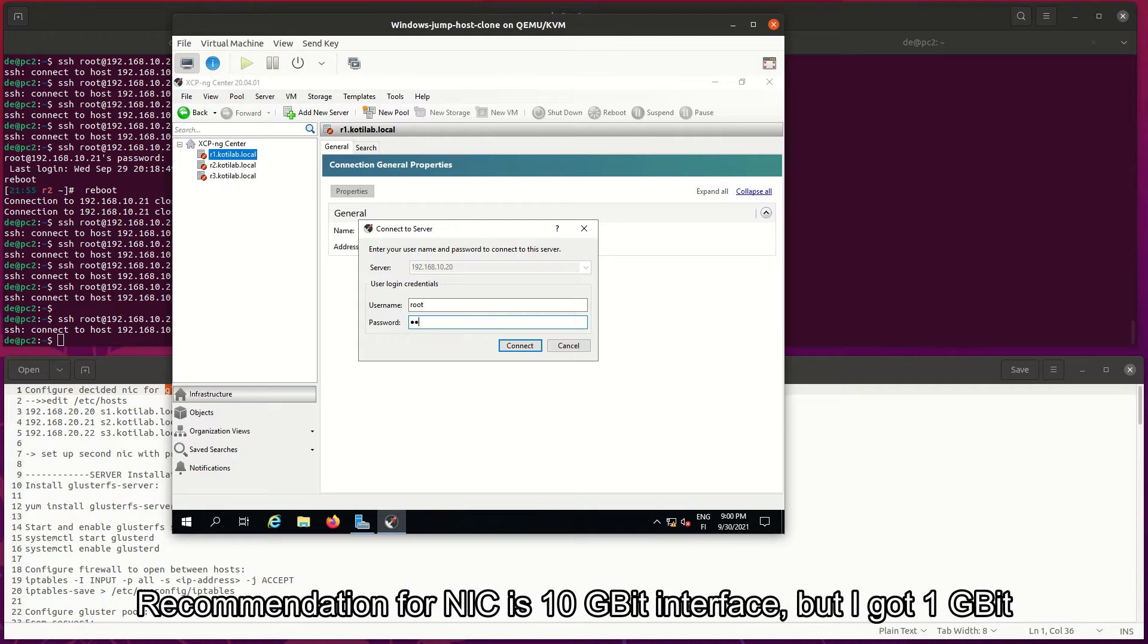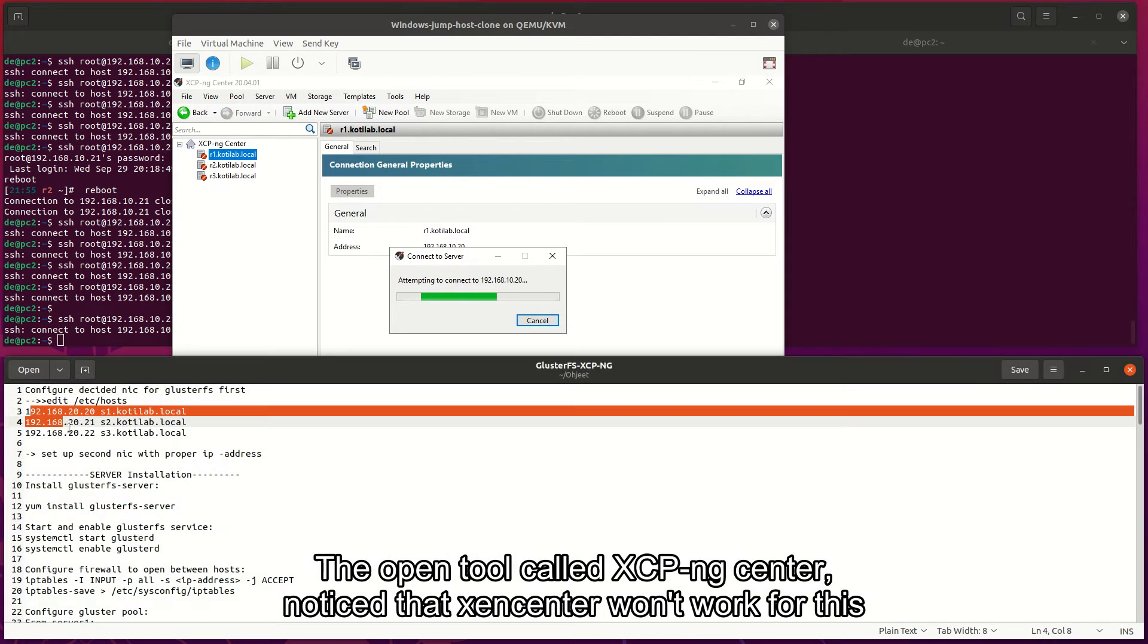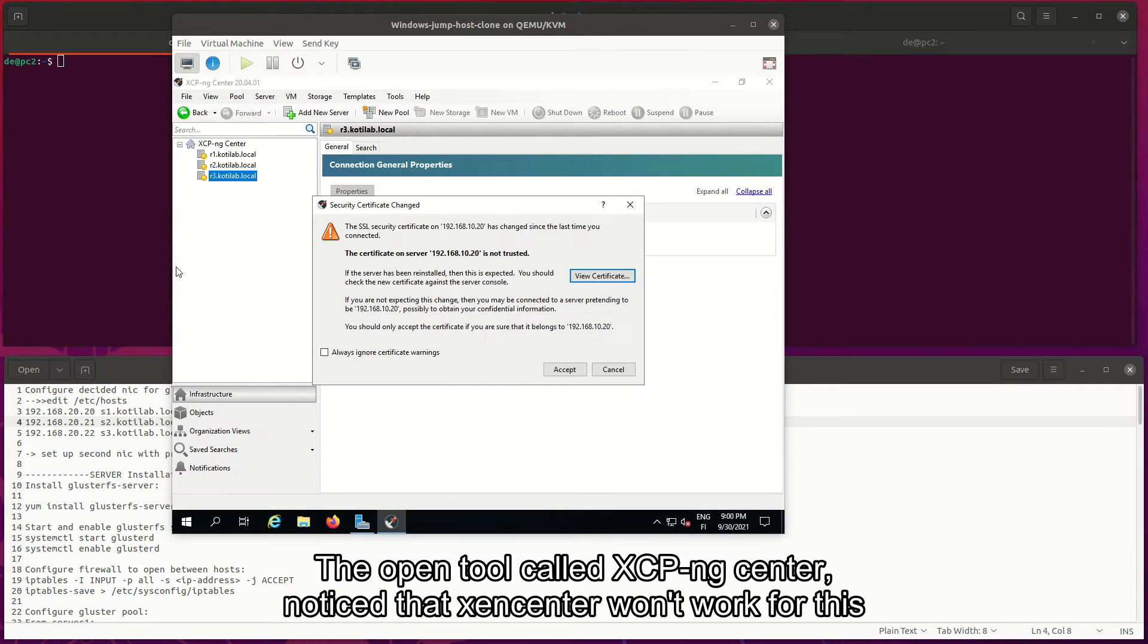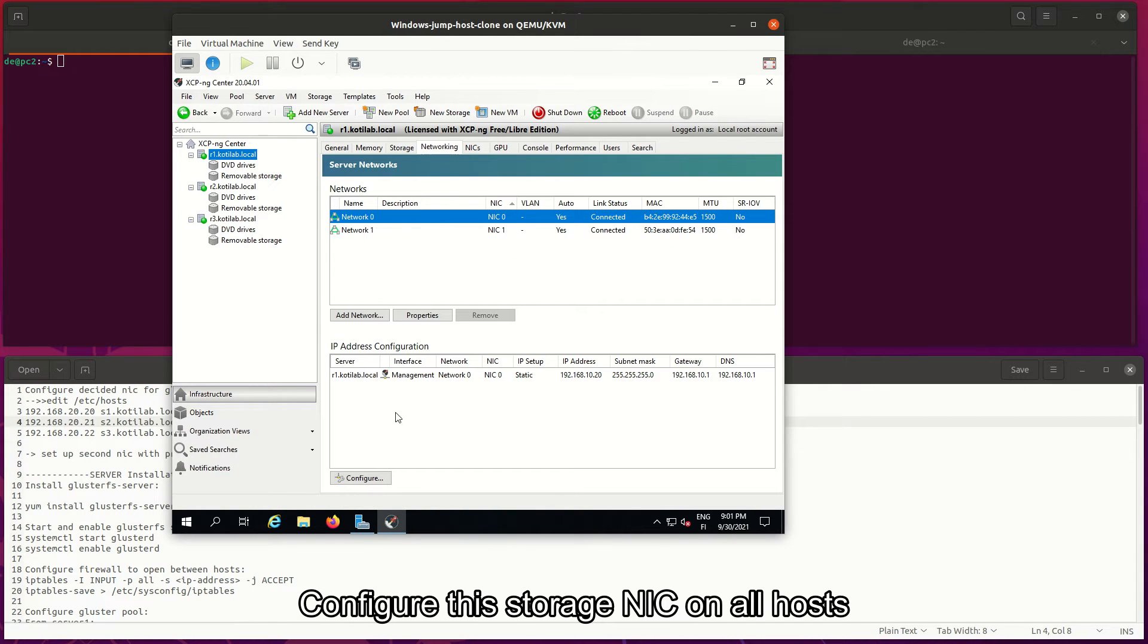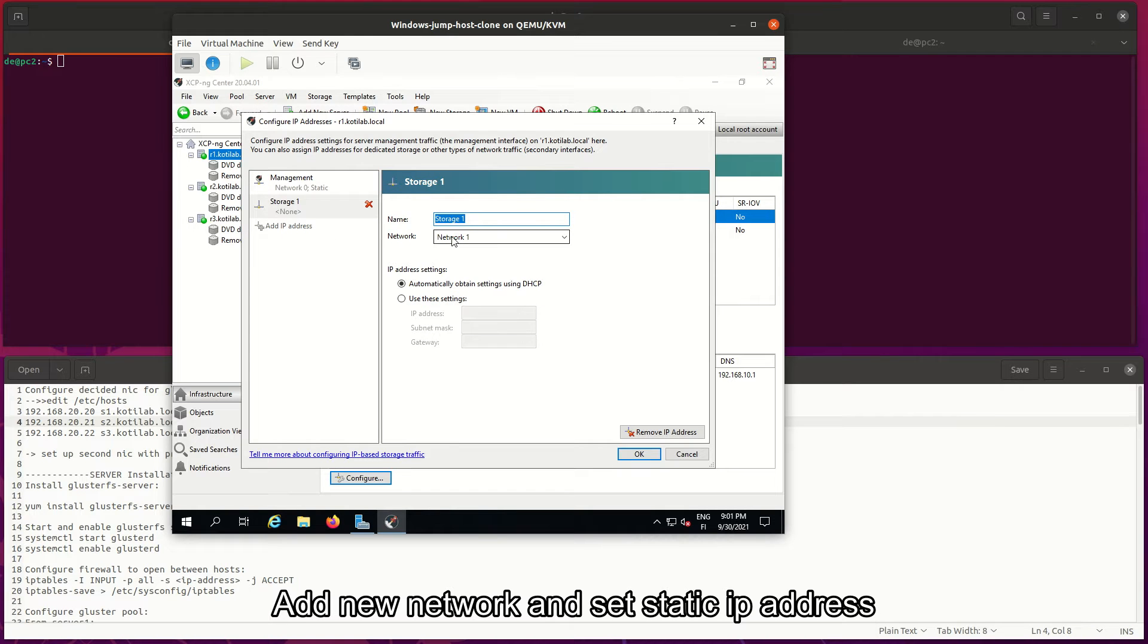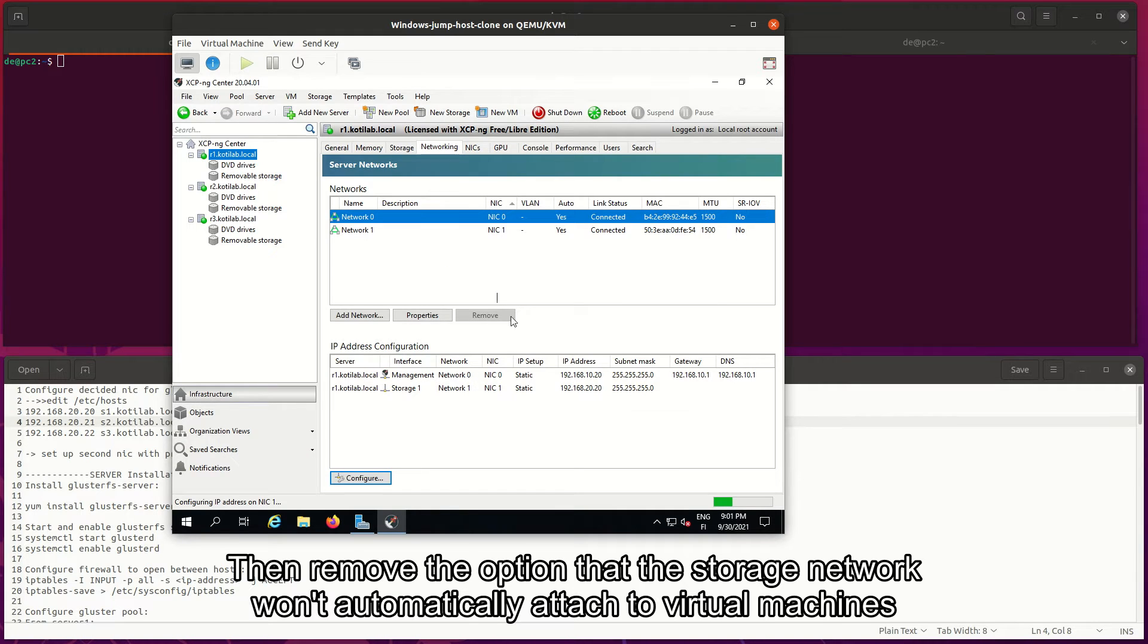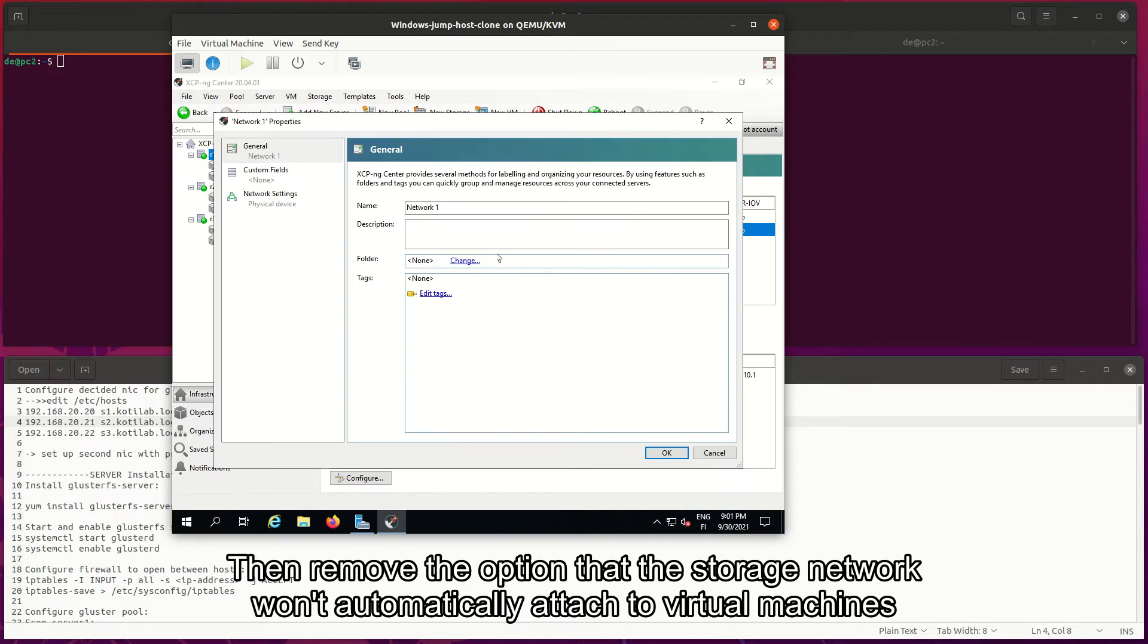Recommendation for NIC is 10-gigabit interface, but I got 1-gigabit. Open the tool called XCP-ng Center - notice that XenCenter won't work for this. I use three servers for this cluster. Configure this storage NIC on all hosts. Add new network and set static IP address. Then remove the option that the storage network won't automatically attach to virtual machines.